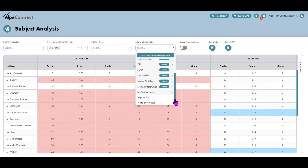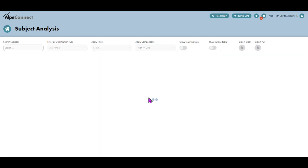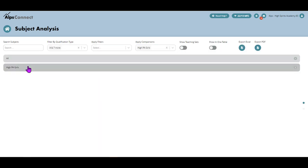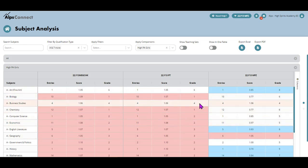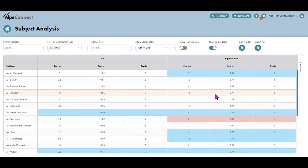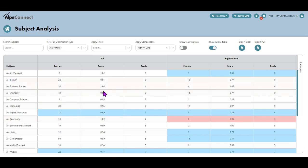But when you have done as I have done, if you scroll down and you see My Comparisons at the bottom, click it and it opens it up. There's your high prior attainment girls. If I click that, there they are all there. The analysis is filtered by those students and shown in one table. You can see them all next to the total student number. I hope that helps. Thanks for listening.